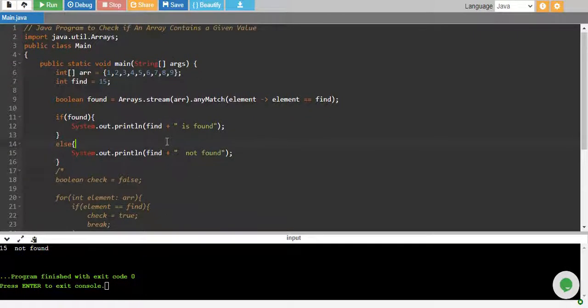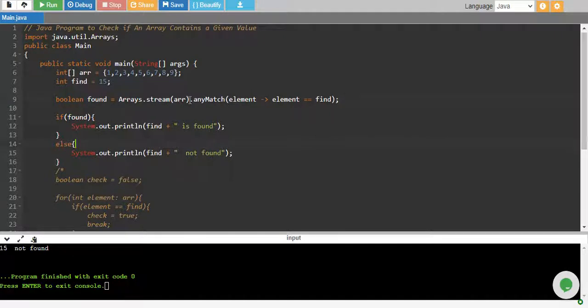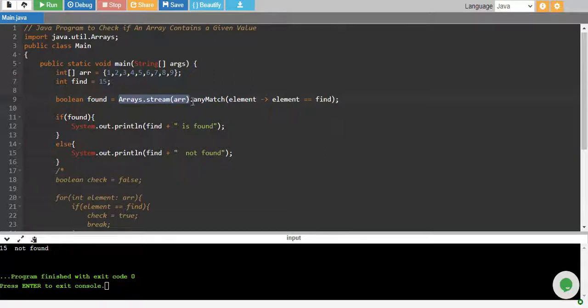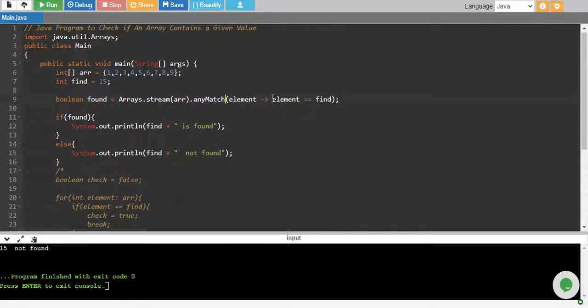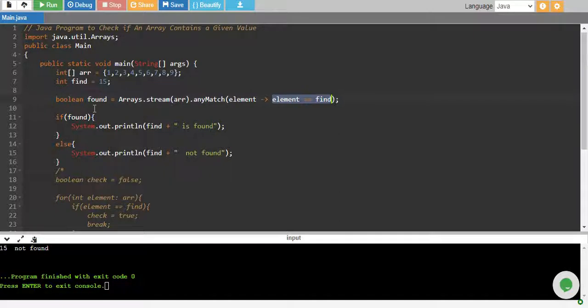So basically what's happening is arrays has a stream in which we pass our array. We are basically checking if anyMatch. anyMatch is a function which will return true if any one value from the array, from this stream, is matched to our condition. So if any one value makes this condition true, then this will basically return true overall. anyMatch means if any one value matches.